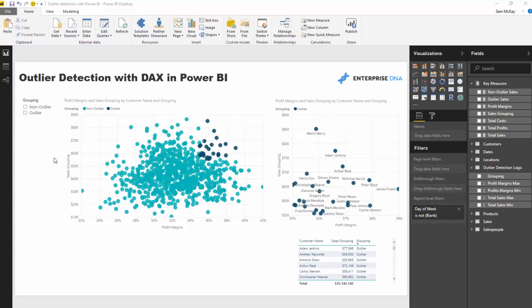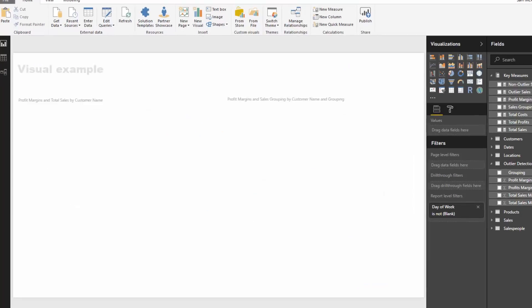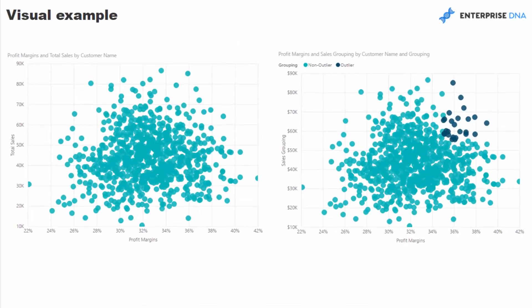So in regards to outlier detection, the main thing that we need to work out is the logic behind what makes up the outlier. And so I just want to showcase how, if we get that logic right, how visually it can impact our reports and how much easier and effective it is for a consumer to figure out what you're trying to show them.